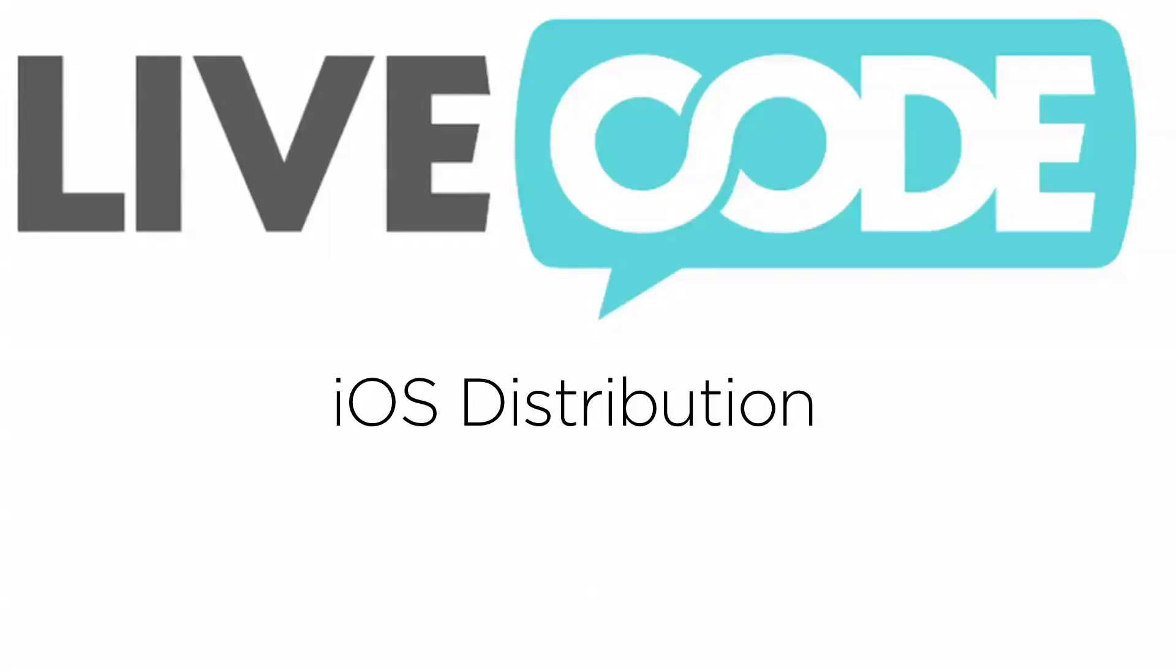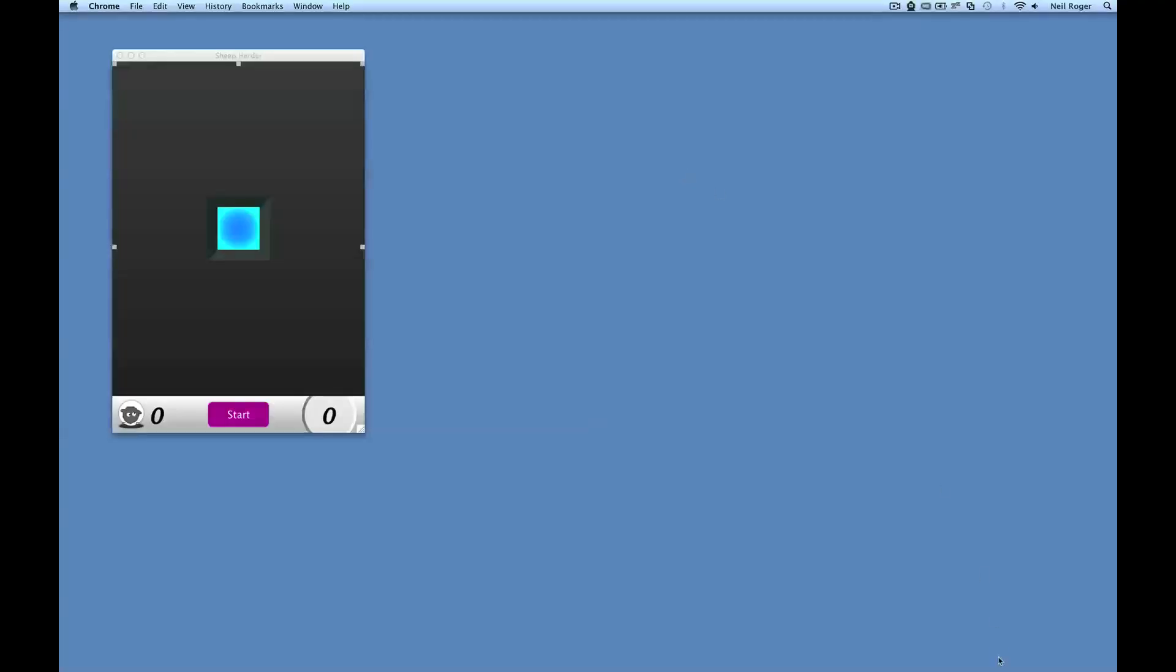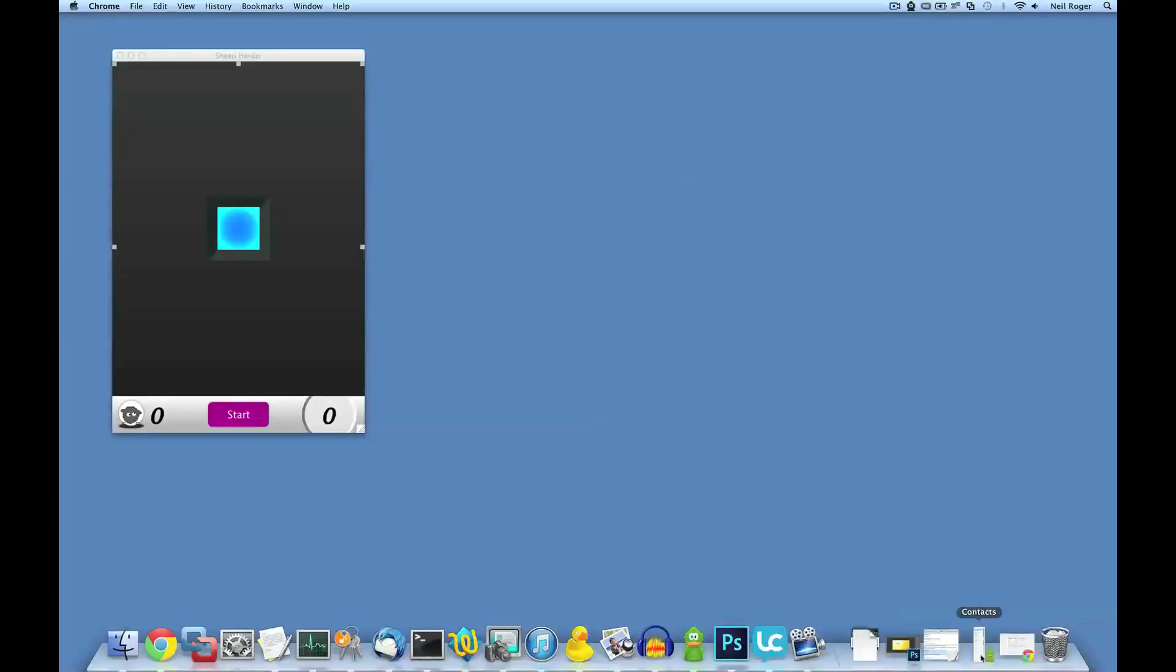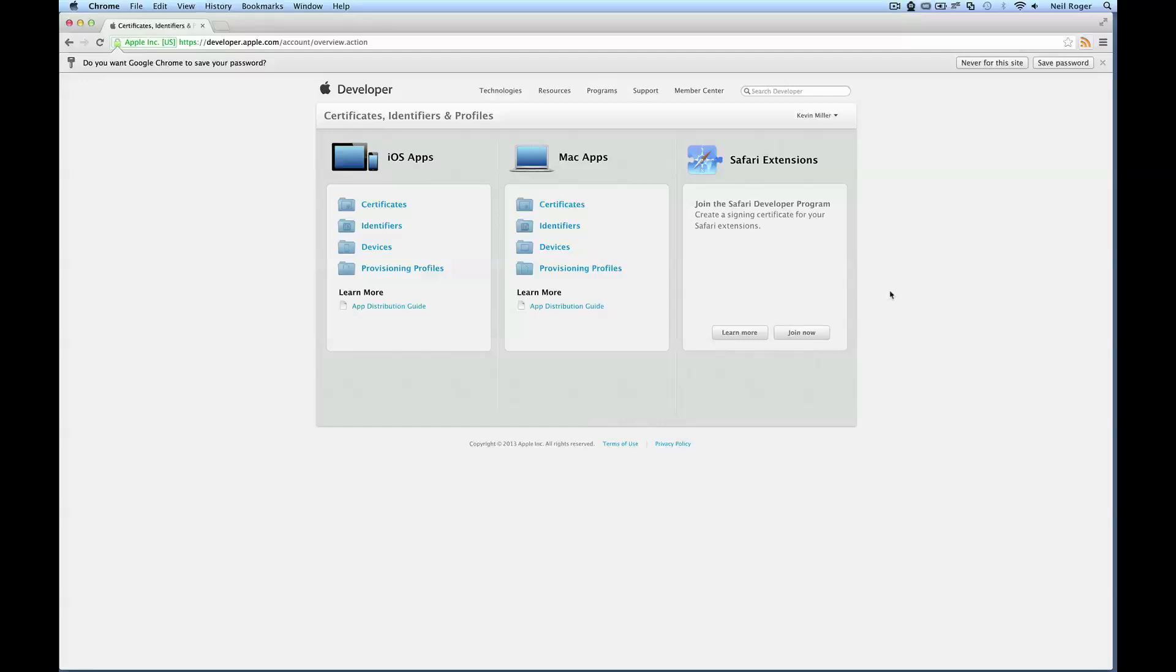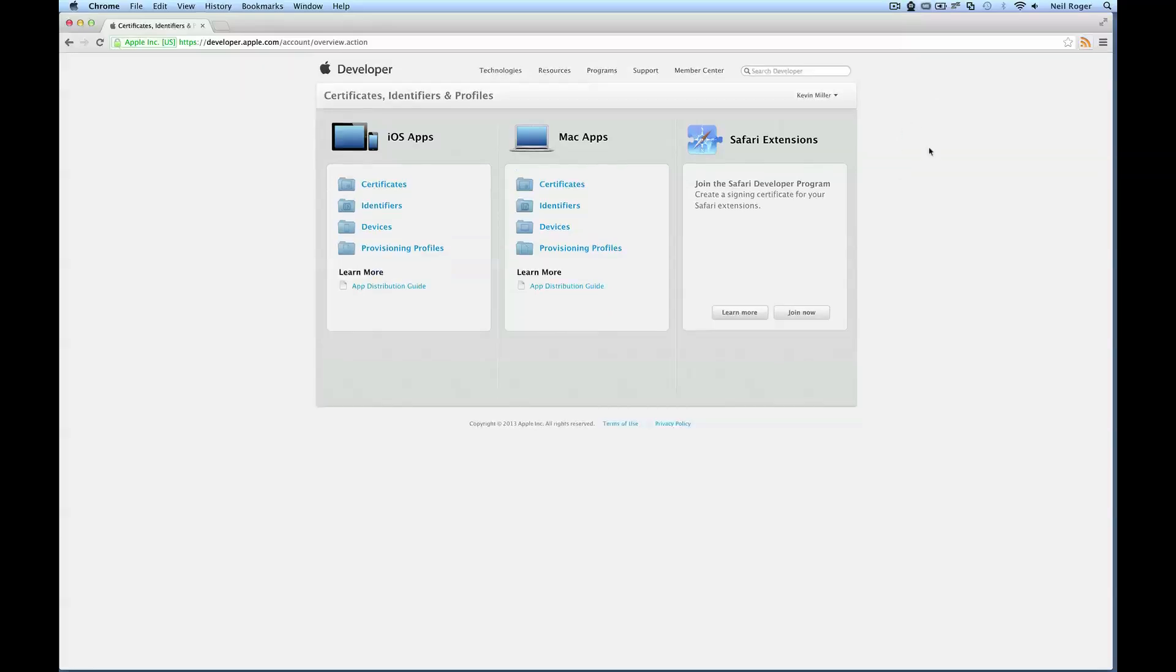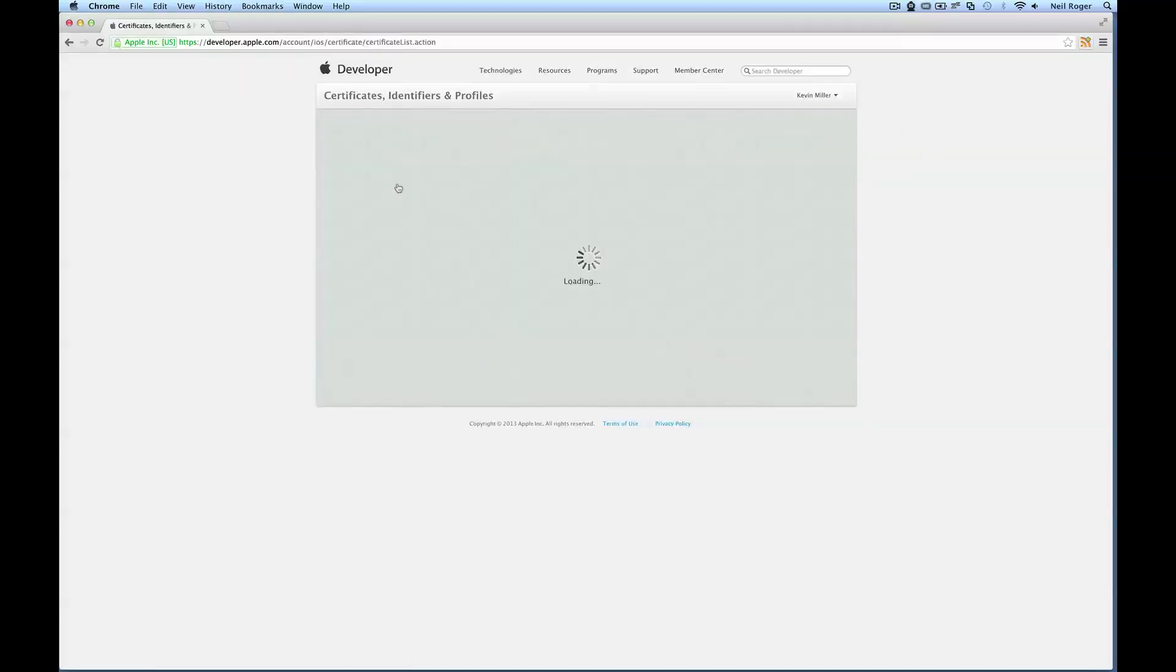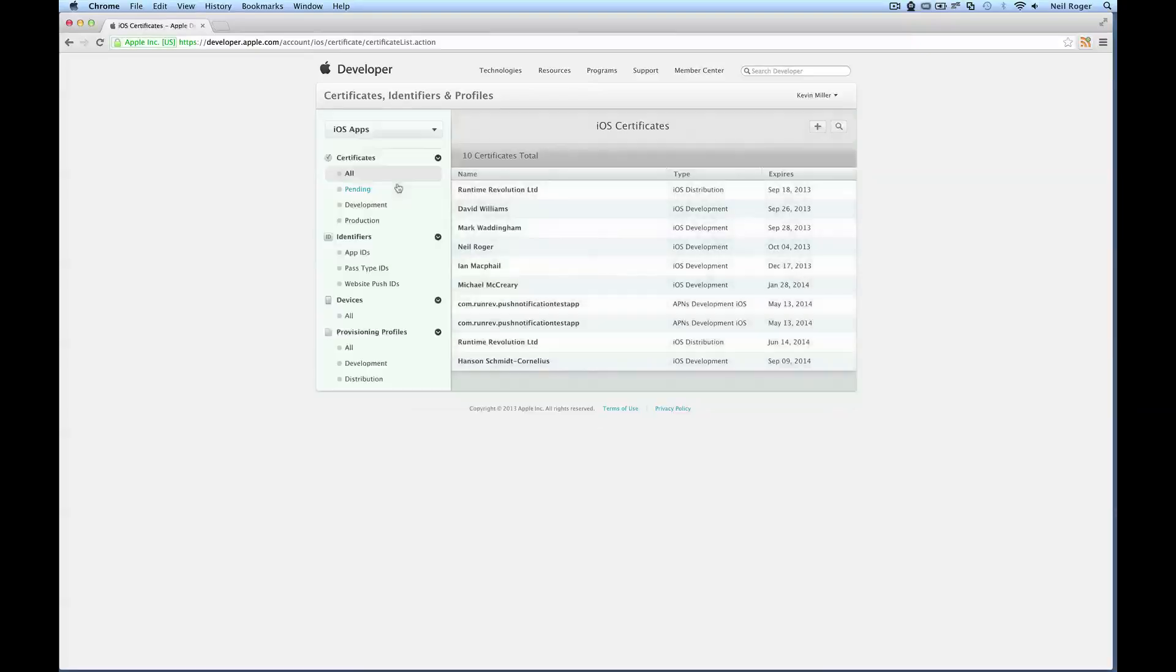The first one we're going to deal with is generating the distribution certificate. First you'll want to make sure you're logged in to your paid Apple developer account. You can go to that at developer.apple.com. Then you want to go to the certificate section, and this should load up the specific screen here.